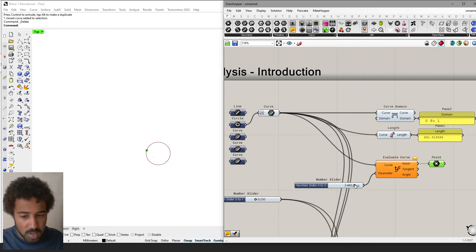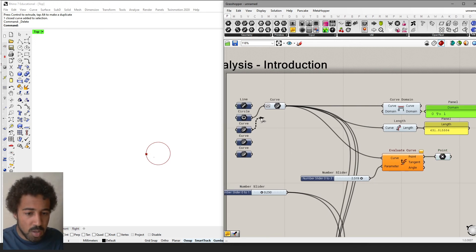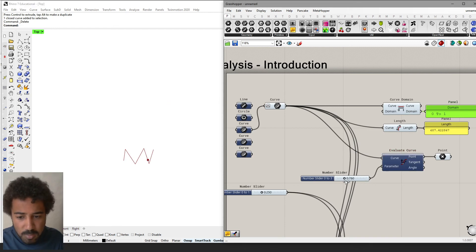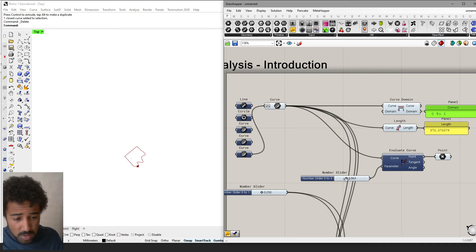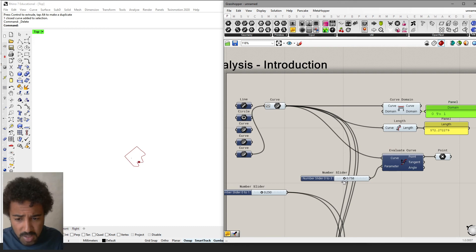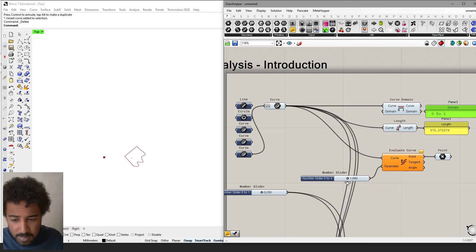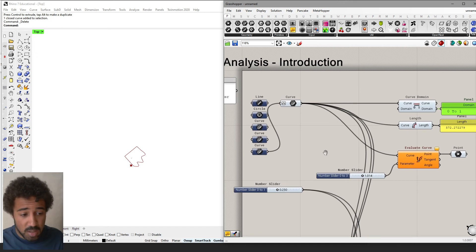For the circle, the point still stays on the circle because it extends the curvature — so even though we're at a parameter larger than the domain, we remain on the circle. For the jagged polyline, we leave the polyline and it's extended in a straight line. For the closed compound curve, parameter 1.5 is not the same as parameter 0.5 — unlike the circle, the curve is extended past its endpoint, and the resulting point is no longer on the curve. This is something you need to understand when using the evaluate curve component.